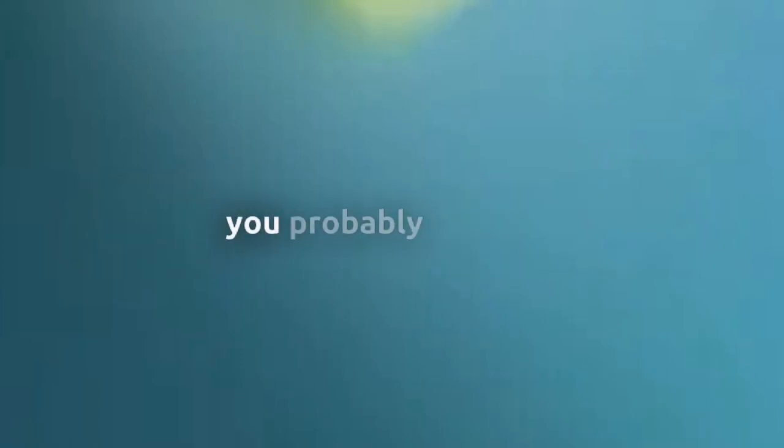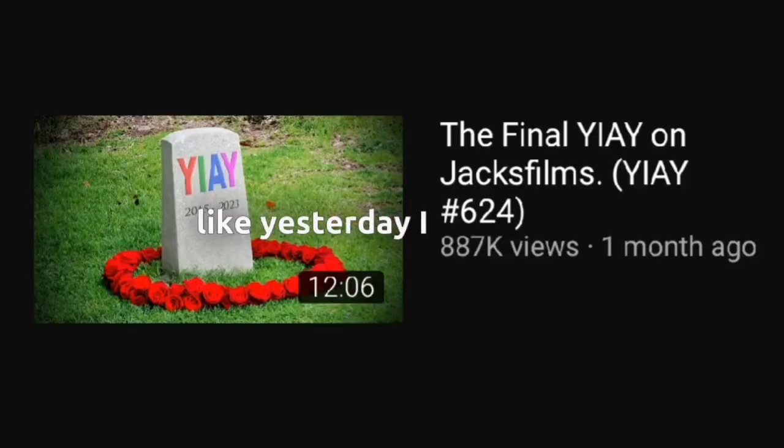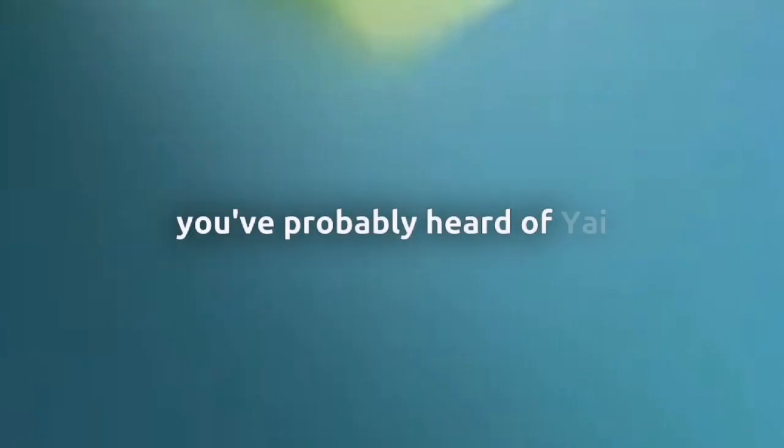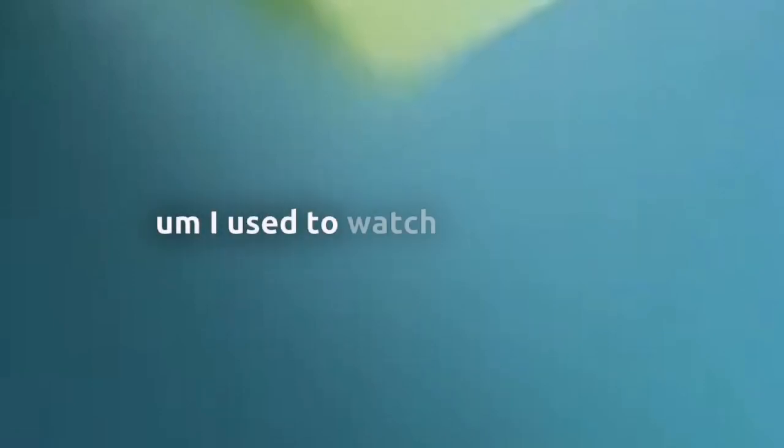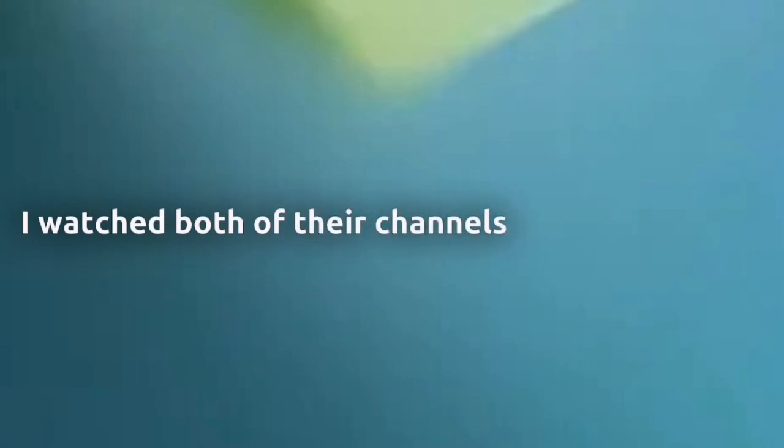So basically, Sniper Wolf doxxed Jack Films. Jack Films is basically the channel you've probably heard of. Yesterday I asked you, you've probably heard of YIAY. Pretty popular series on YouTube, especially around 2017 to 2020. I used to watch him actually. I watched both of their channels quite frequently when they were popular. I'm currently not subscribed to either of them because I just lost interest in them.